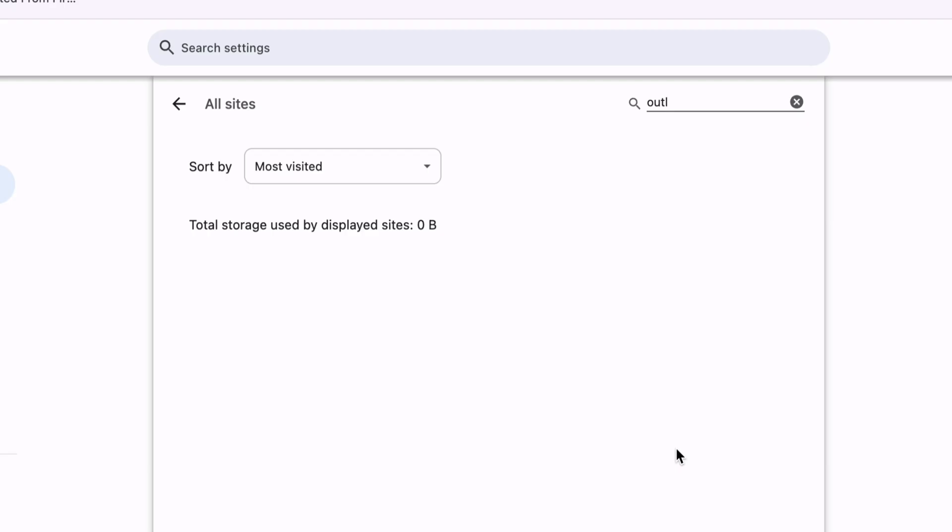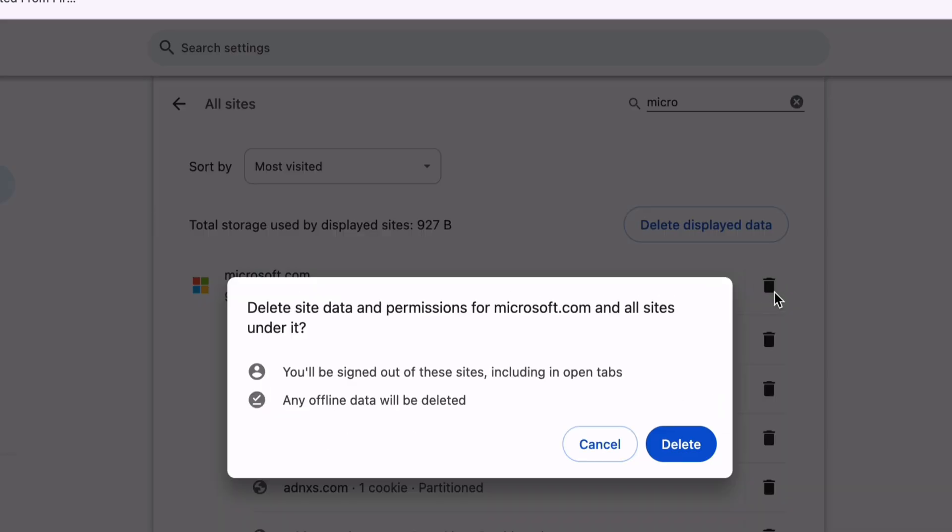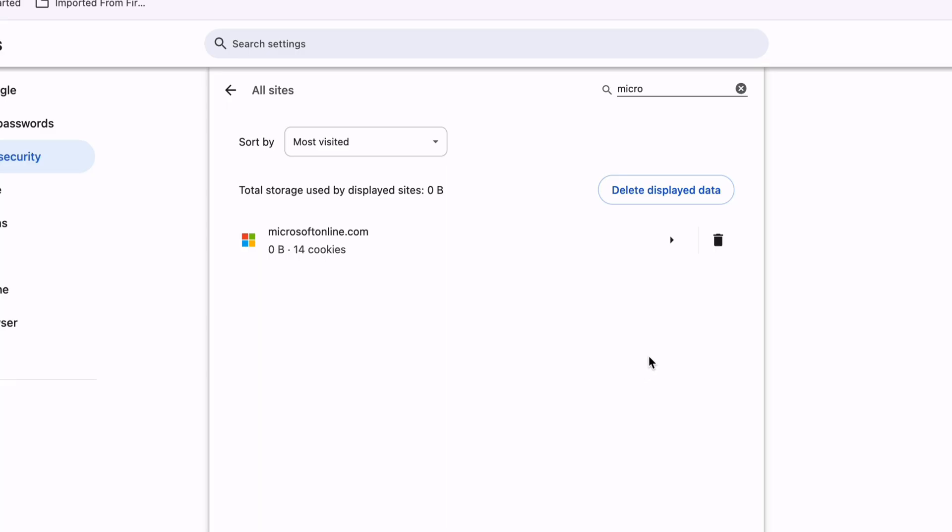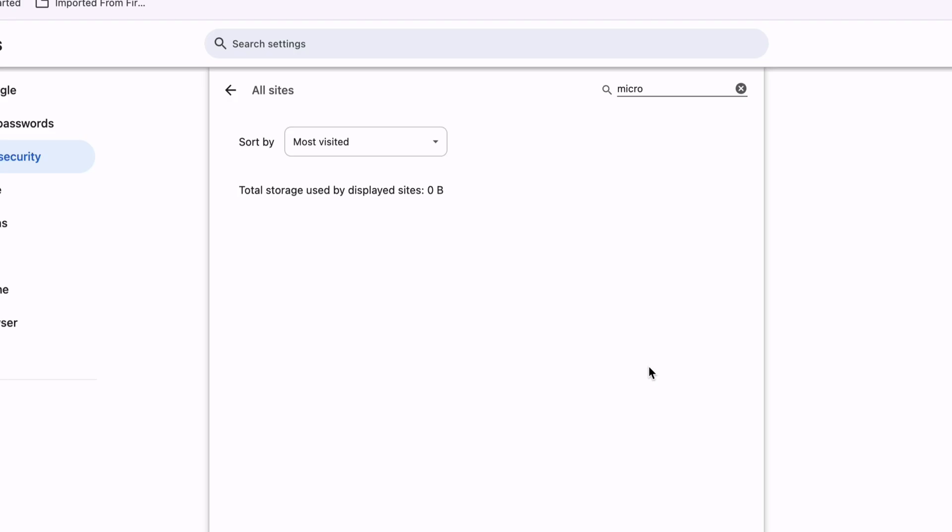To log in to Microsoft, search for Microsoft and delete the cookies associated with the Microsoft website. Once you are done, check if the issue is fixed or not.